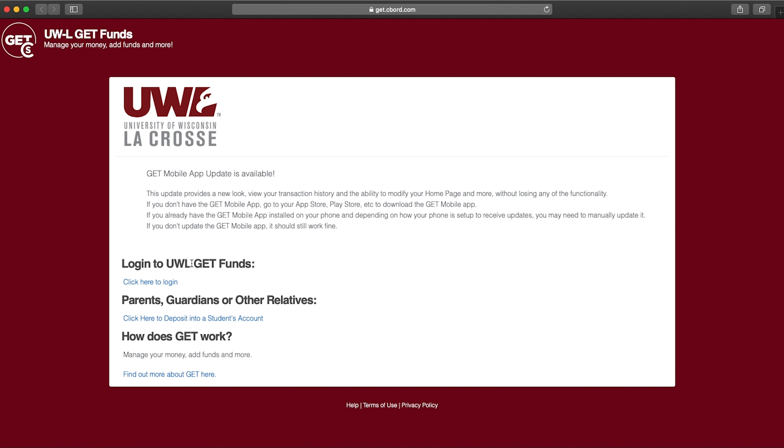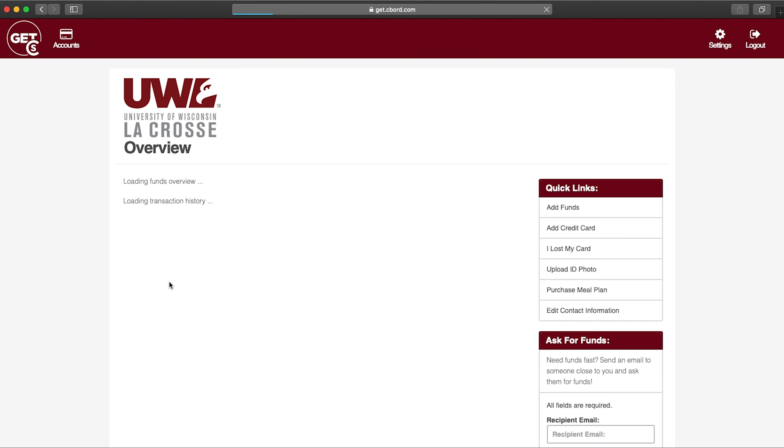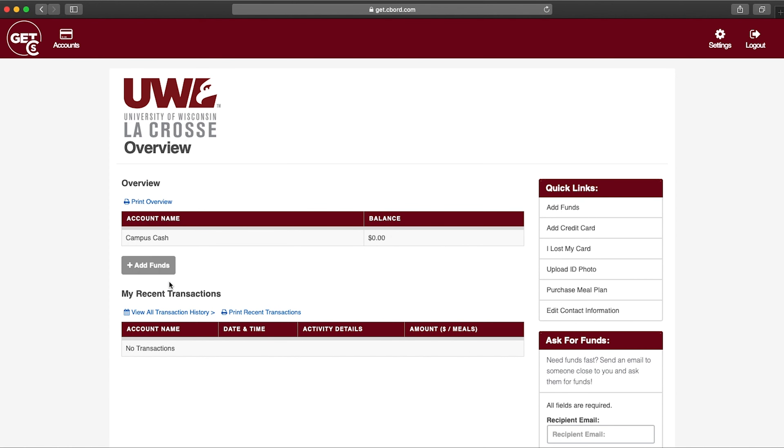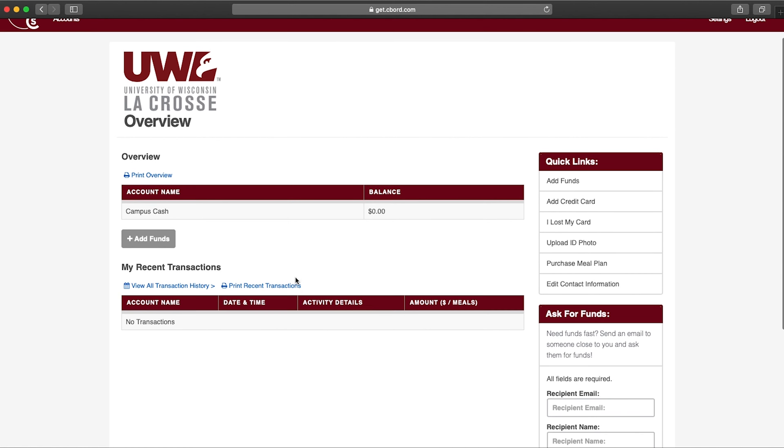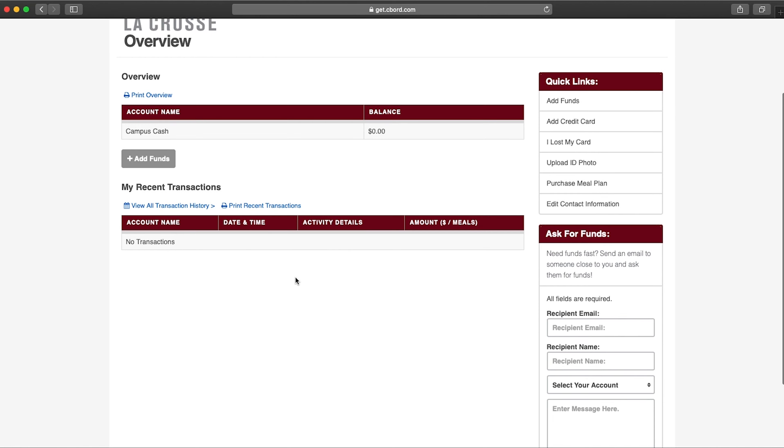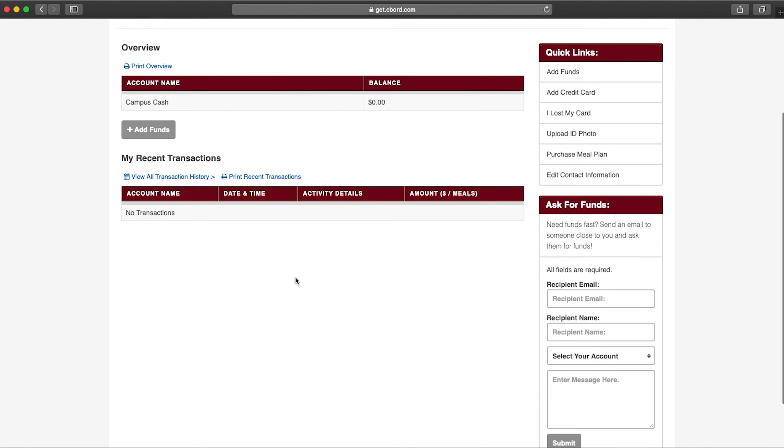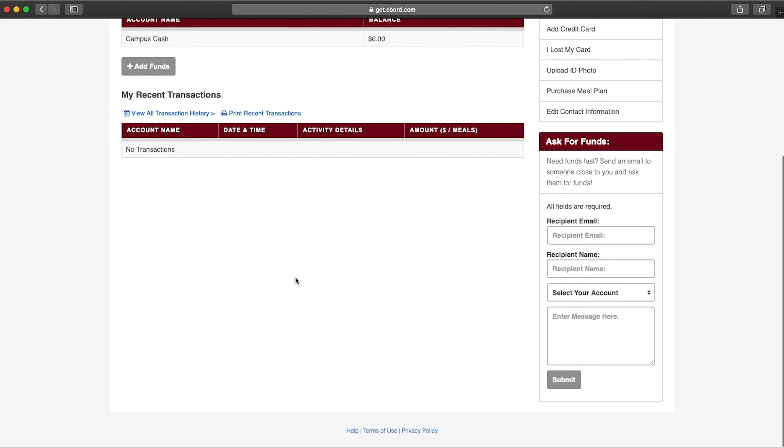Get, which can be accessed online or through the mobile app, provides information about account balances and spending history, and enables you to report a lost or stolen card at any time. This is also where students can upload their photos for their Eagle ID.